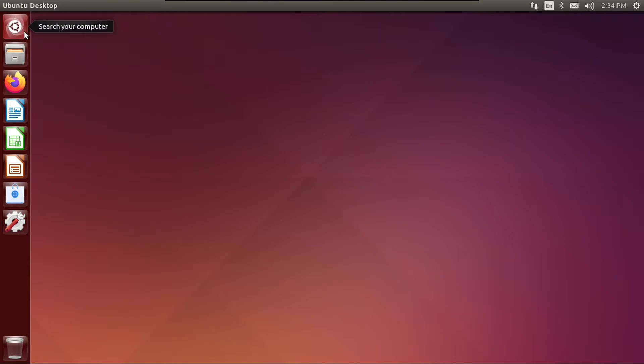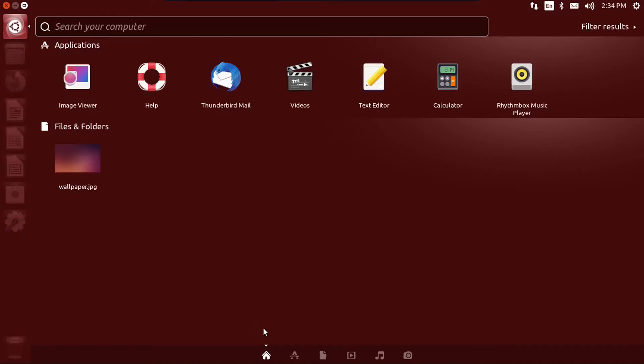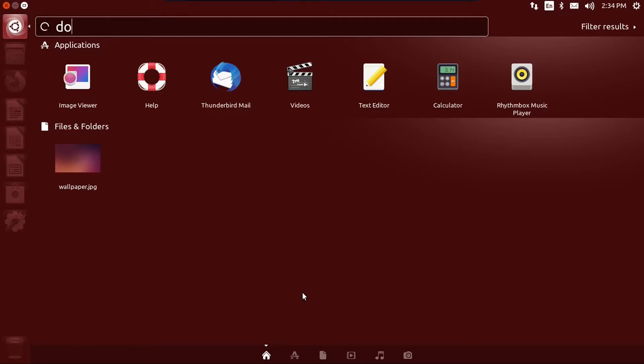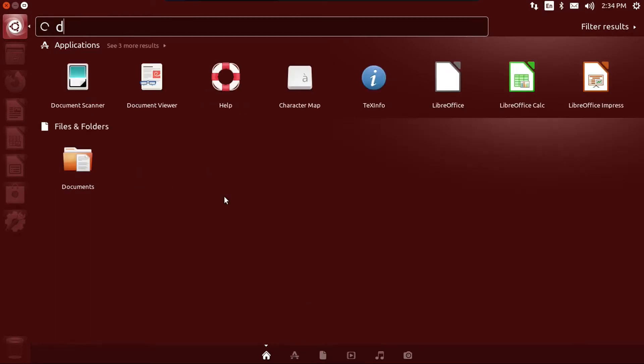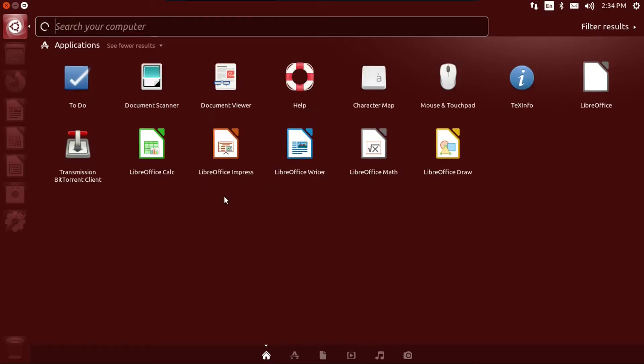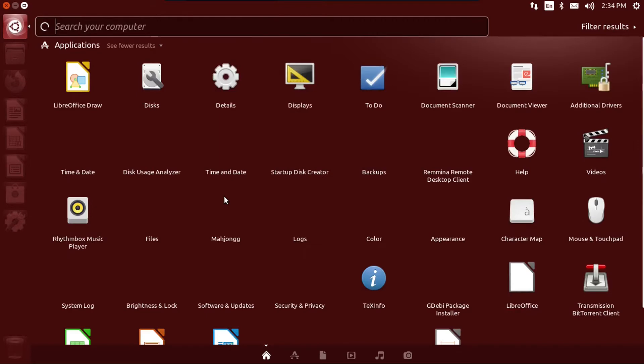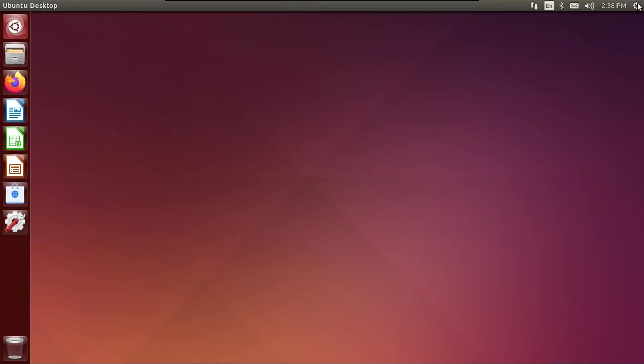But anyway, one key feature of the Unity desktop is the dash, which allows you to search for anything on your computer in just one place. Say I want to search for the documents folder. There we go. For an application like Firefox, it's there.